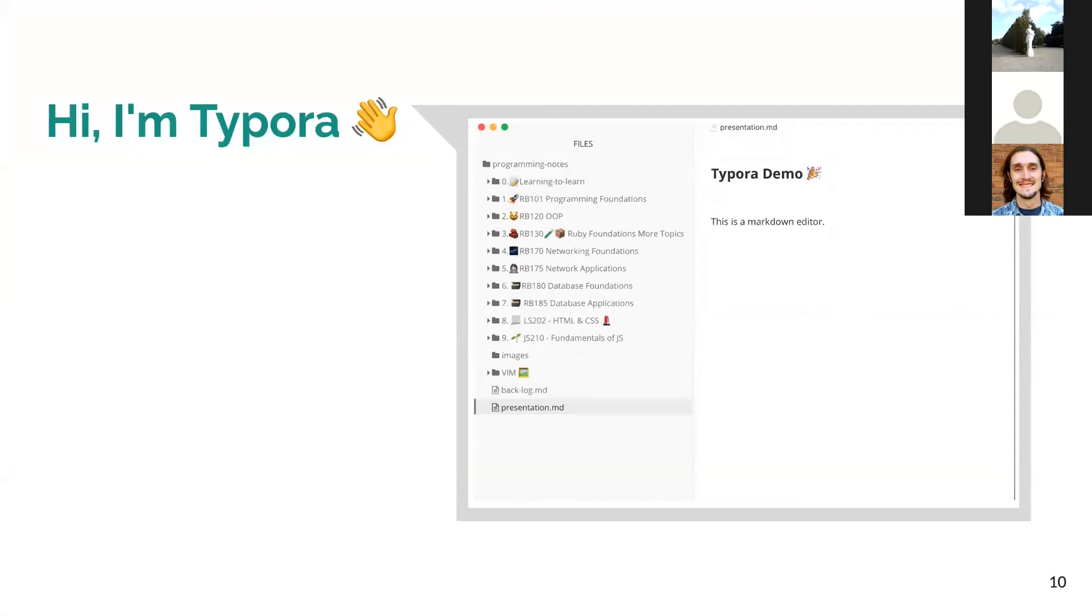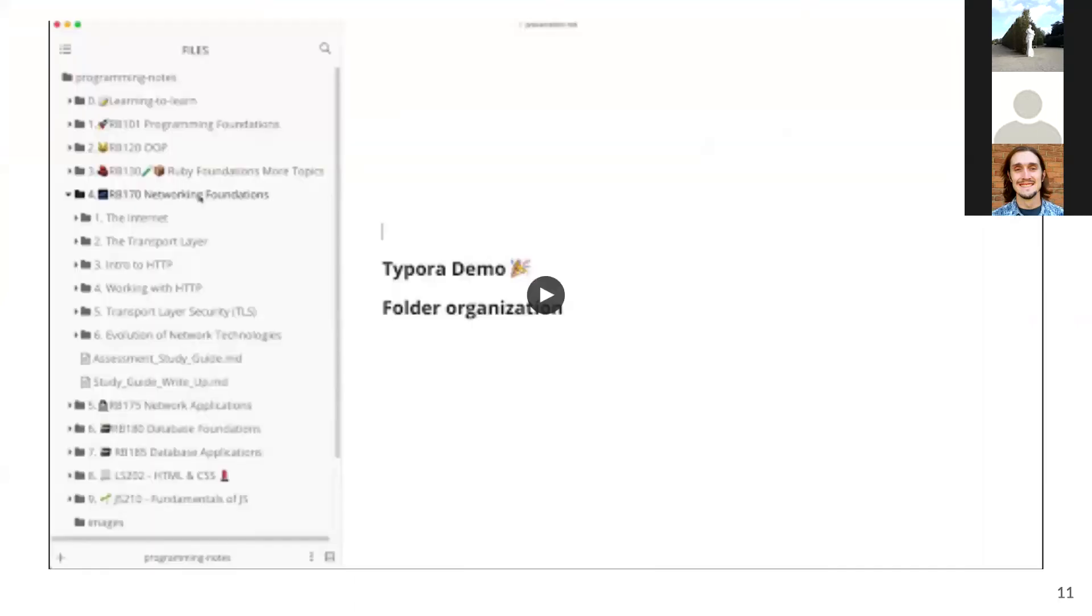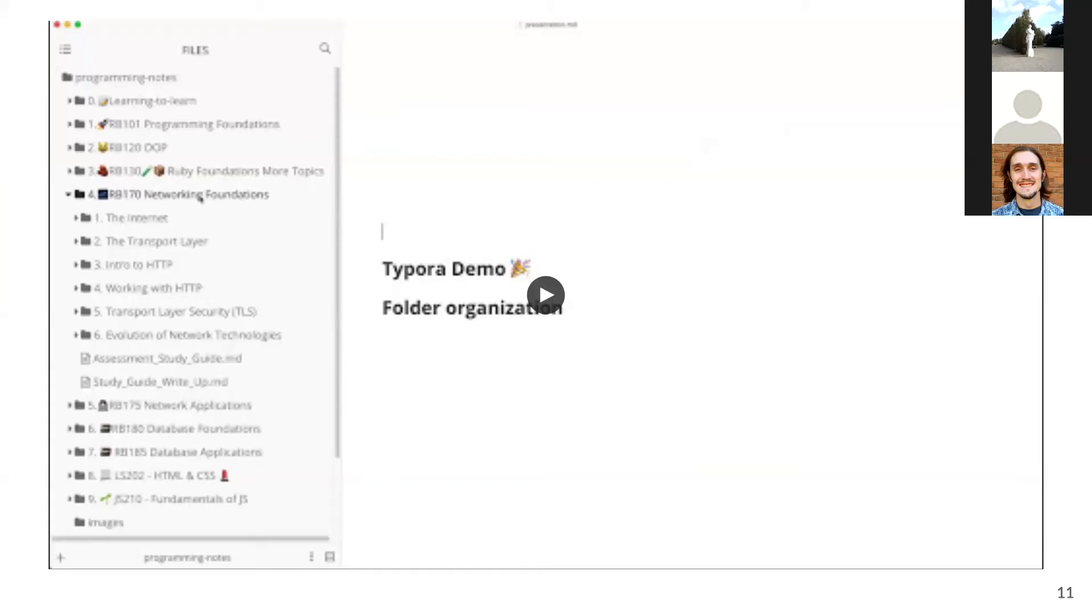Next, I will show a demo of how I use Typora. Before I play this video, I just want to briefly explain what it's about. In the first half of the video, I will show the folder structure I use to organize my notes in chronological order, the same order that Launch School teaches the material. In the second half, I will demonstrate opening one folder, which helps with distraction, and using the sidebar to navigate through the file.